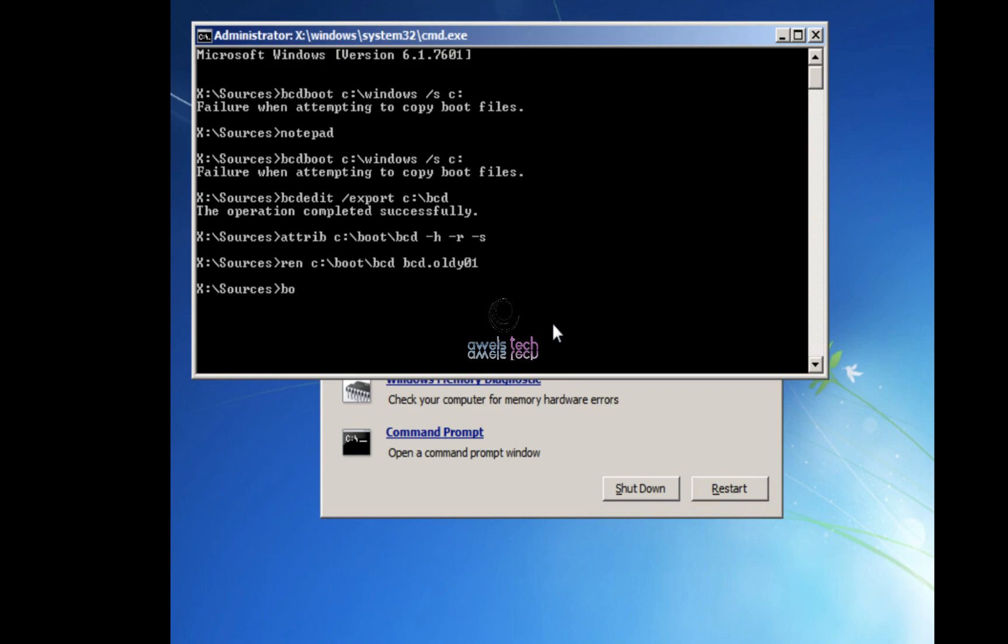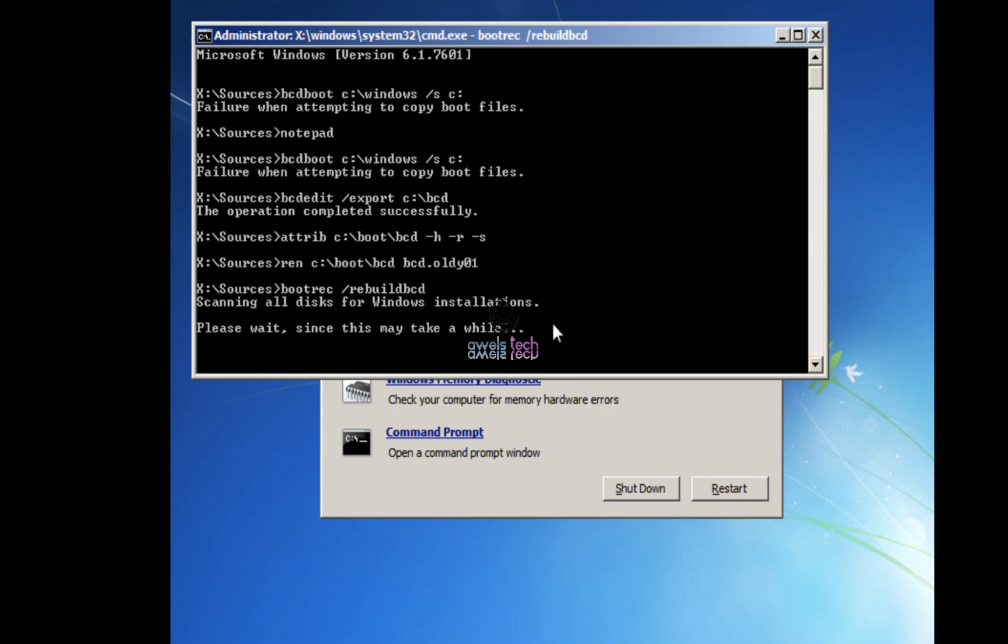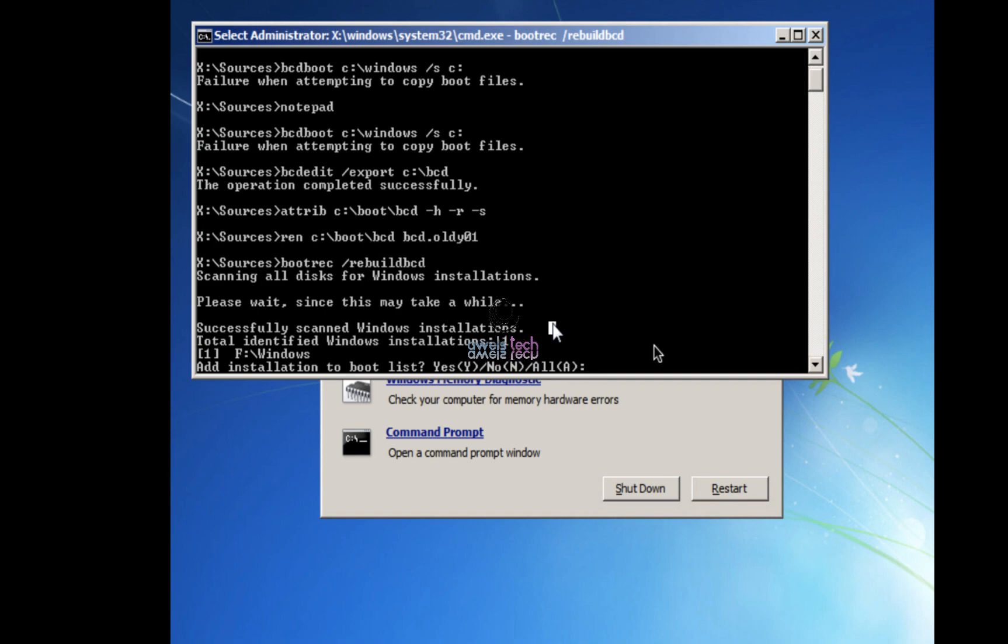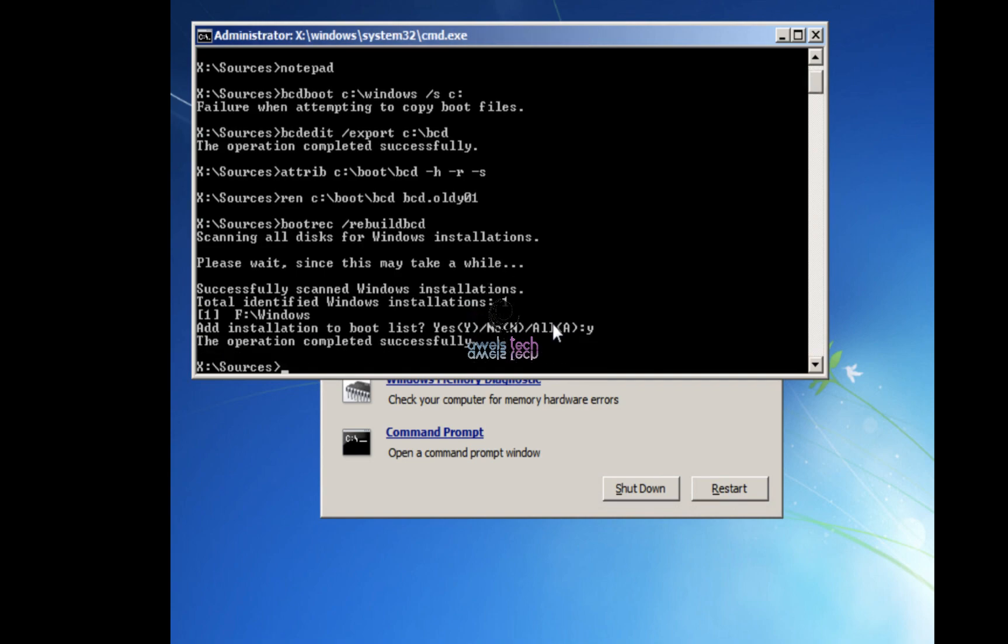Then we have to run the last command, that would be: bootrec /rebuildbcd. This is going to rebuild the BCD - it will find the Windows installation on your drives and then once it is done it will tell you the drive it has found the Windows on and will ask you if you want to add that Windows installation to the BCD. If you are sure, hit Y on your keyboard to save the entry in the BCD.